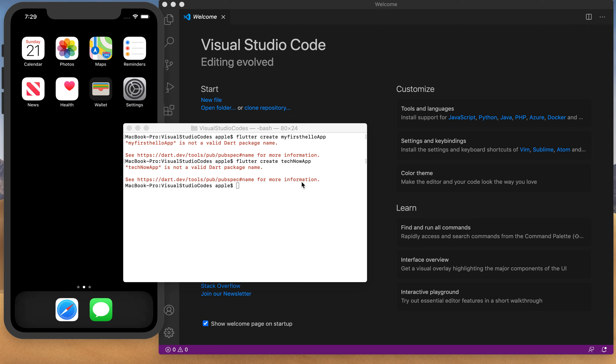Before we start, you need your terminal, your Visual Studio, and your simulator to get started. If you're on Windows, you can open your command line and get Visual Studio on Windows as well. Then you can get Android Studio to work on the files and use the Android Studio emulator, or any other simulator that you can run on Windows to use with Visual Studio.